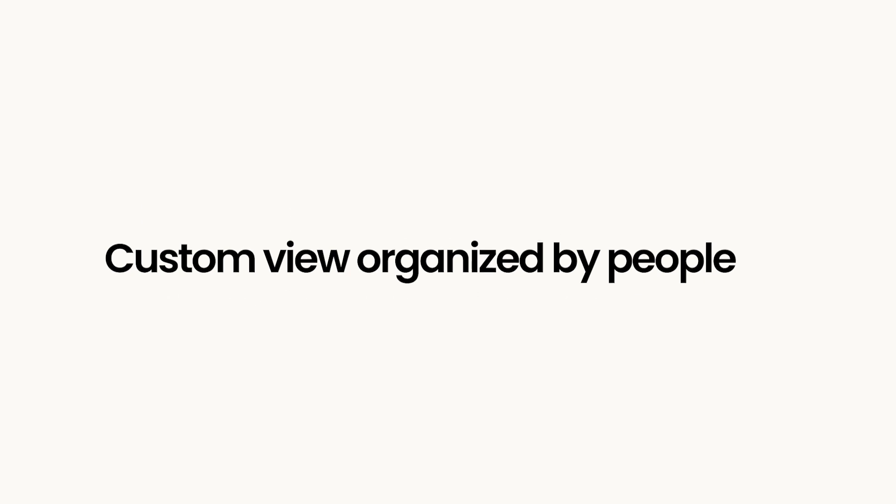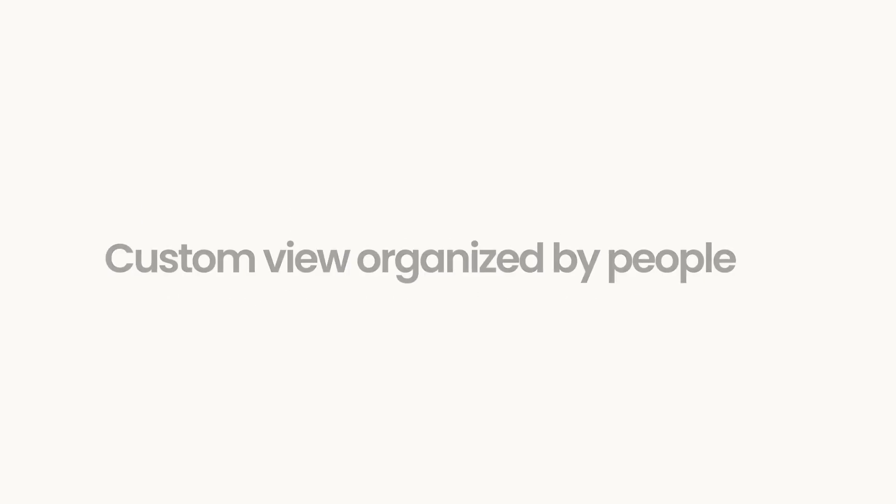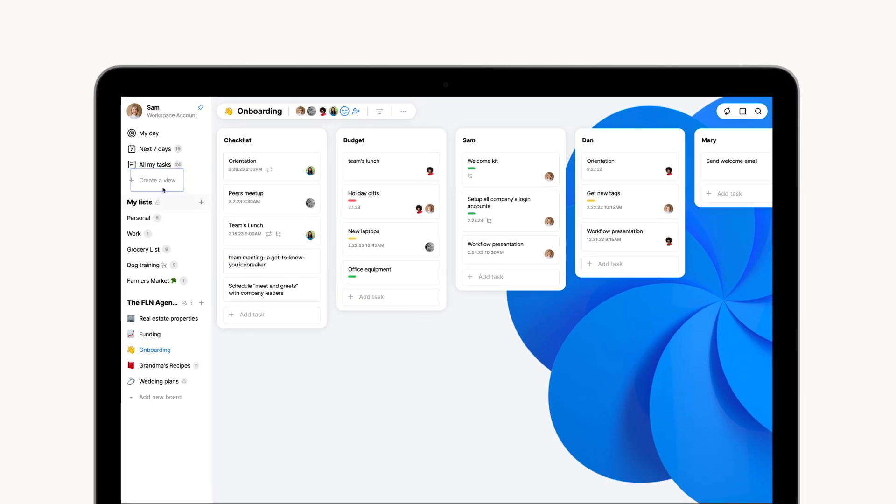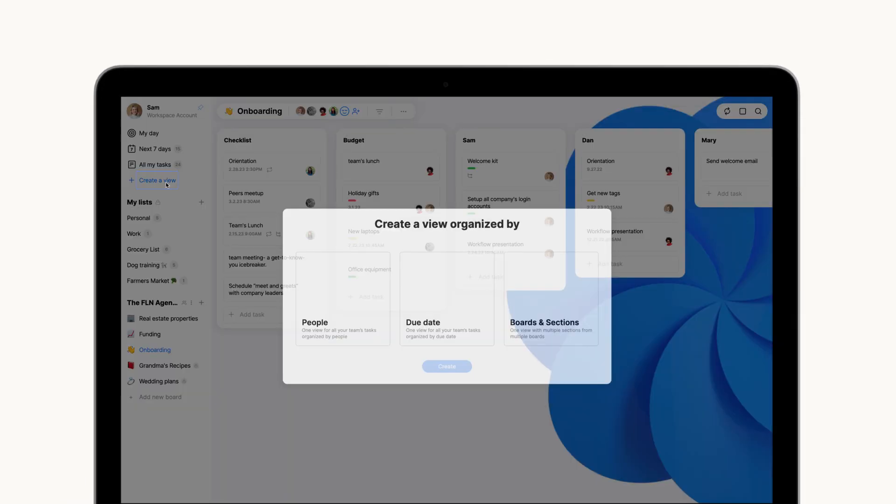To get started with custom views, just click the plus icon and choose your preferred display setting.